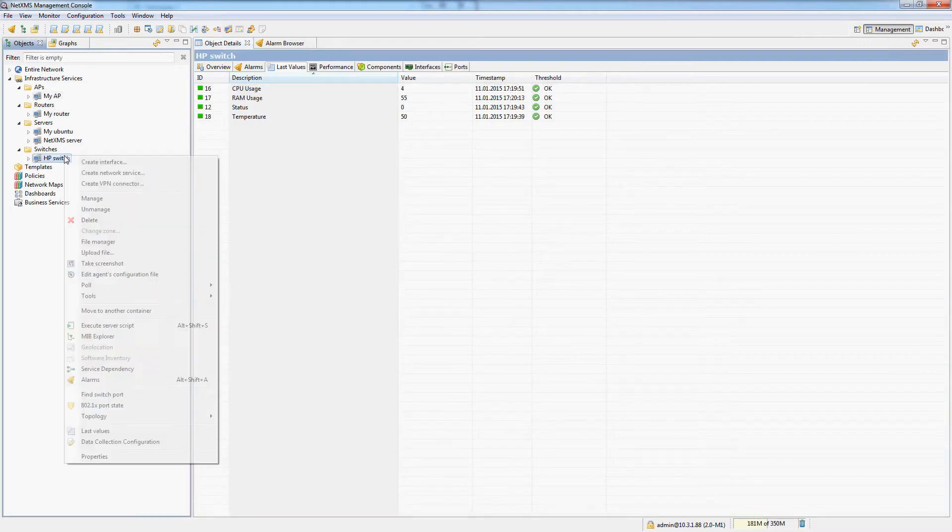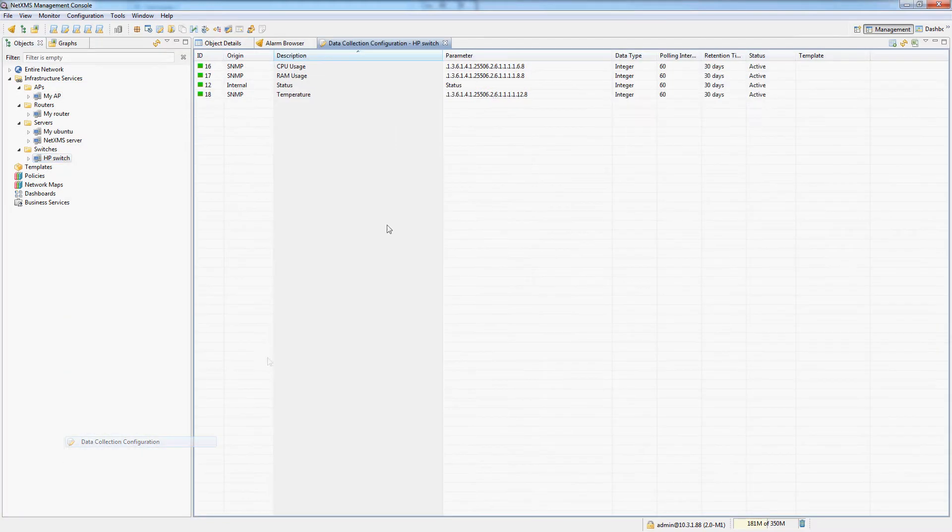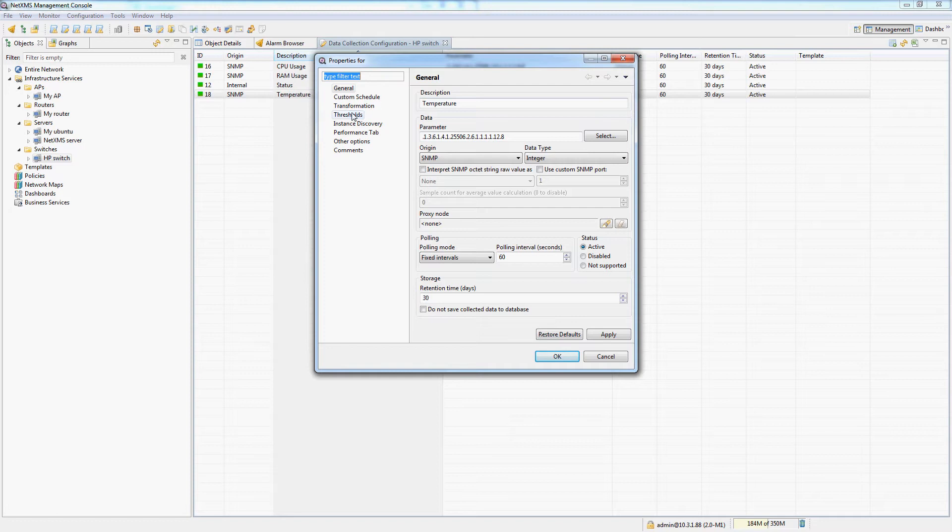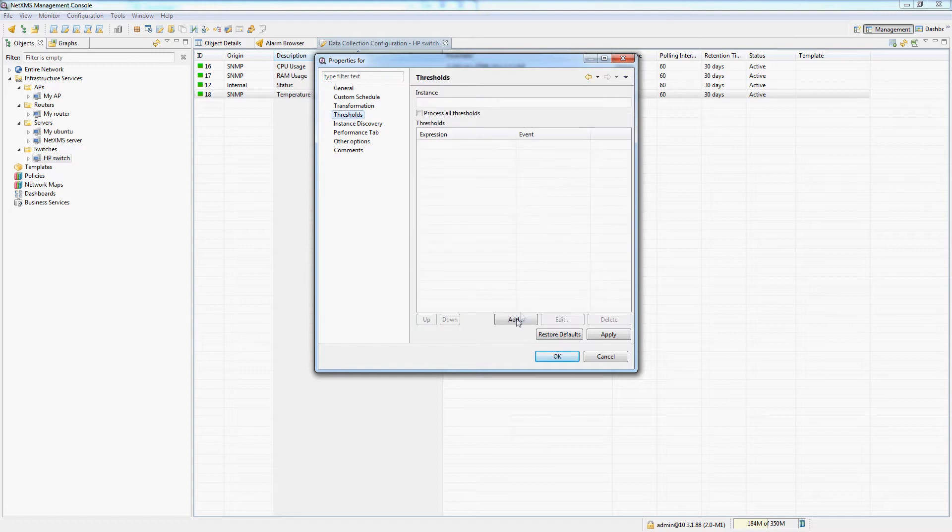So let's change the thresholds for these DCIs. I will go back into data collection configuration, going to the temperature DCI threshold.